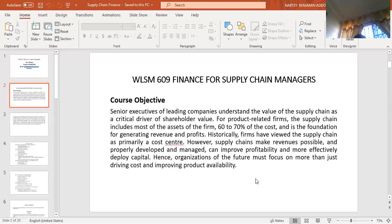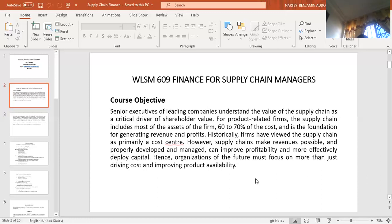However, supply chains make revenues possible and, if properly developed and managed, can improve profitability and more effectively deploy capital. Revenues will be made possible only if there has been value addition to the raw material. If the carpenter is able to convert raw wood into a very nice piece of furniture, value has been added, comprising many components such as polish or spraying used to finish the furniture. From the customer's point of view, there is value addition if the customer sees the product as having higher value than what was originally perceived.